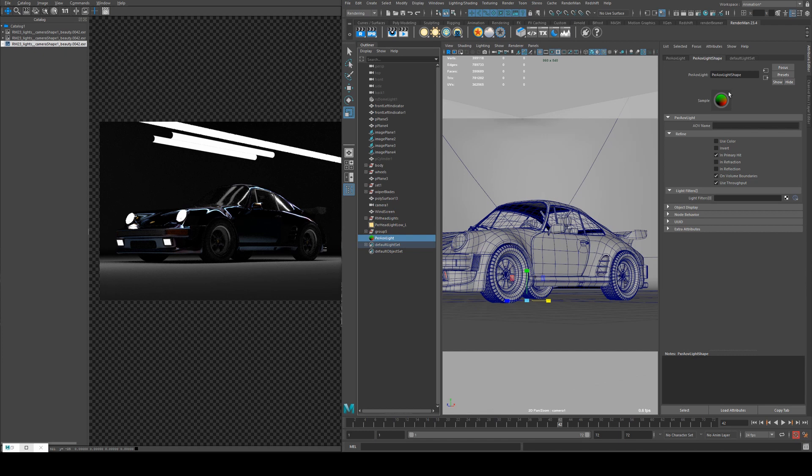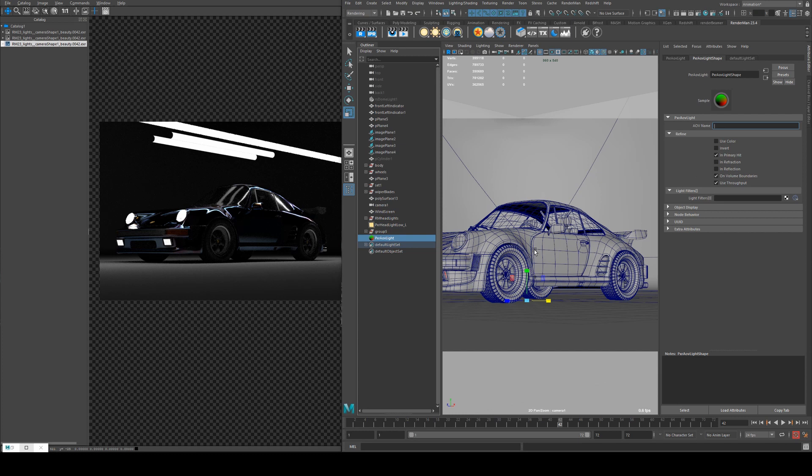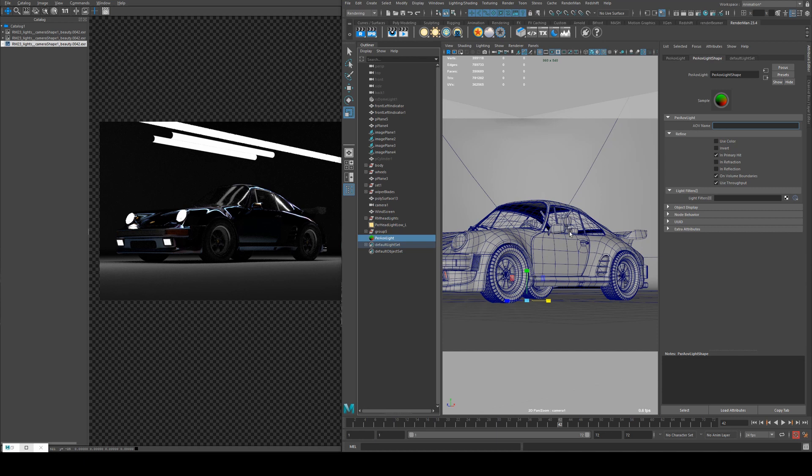The AOV light is kind of a funny one. Essentially, it's going to create an AOV based on its name. So it can be used similarly as I did in the LPE tutorial if you were trying to create separate masks. So if I wanted to set an AOV to the body, I could call it the same thing for this light and create a separate AOV for the body of the car.